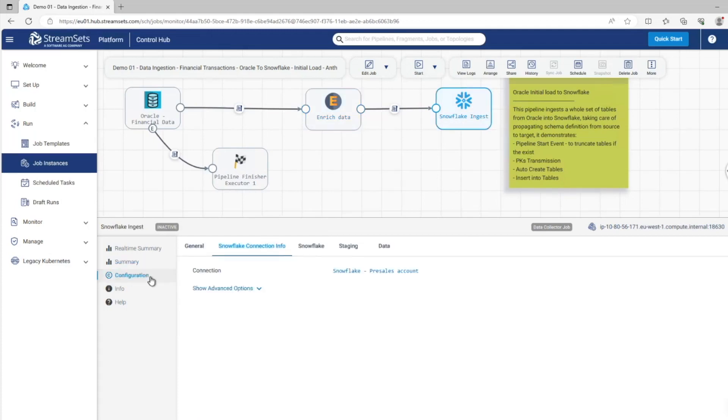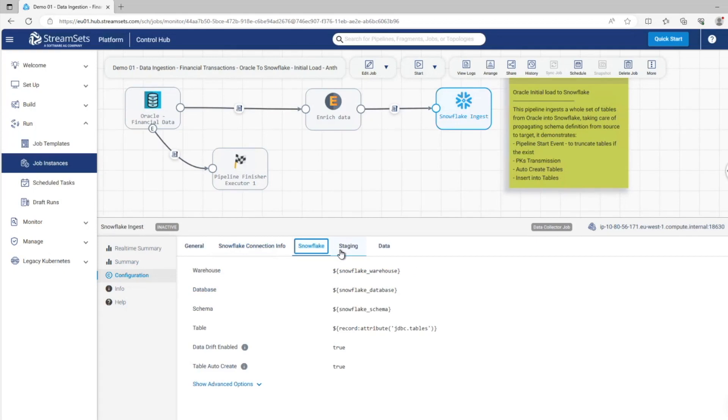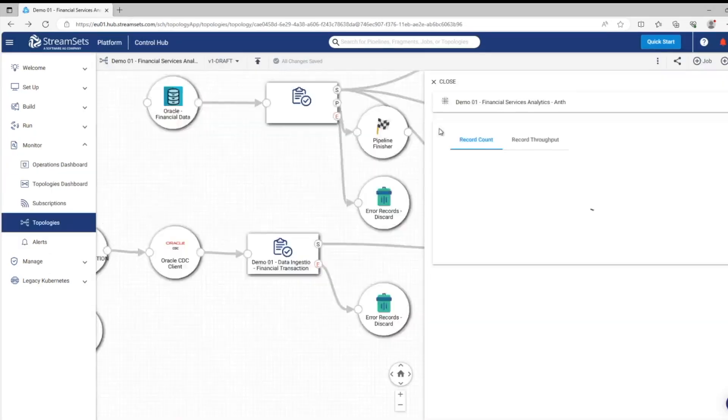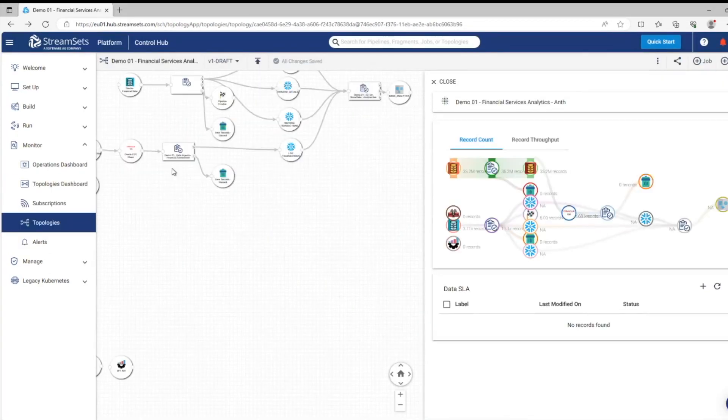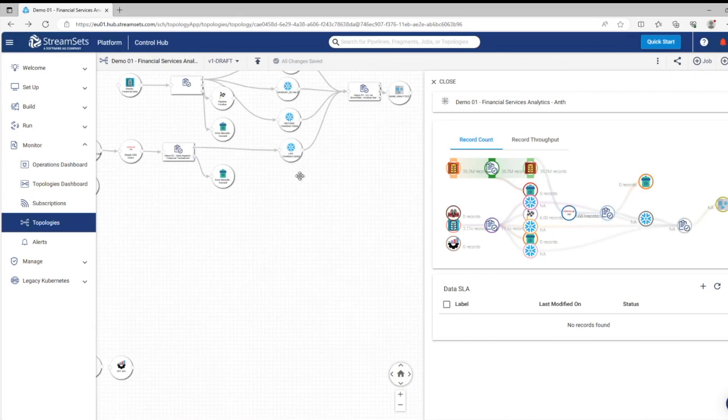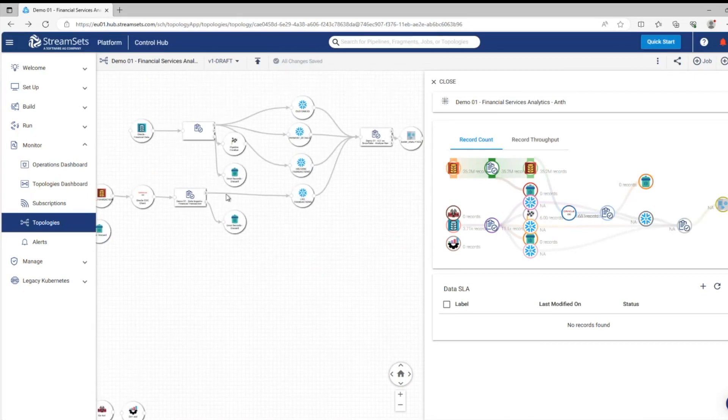We are mirroring the names we gathered from Oracle, the table names, which we'll create those tables if they don't already exist. And if we're using our data drift function, we're also able to transpose any structure changes from Oracle to Snowflake too.